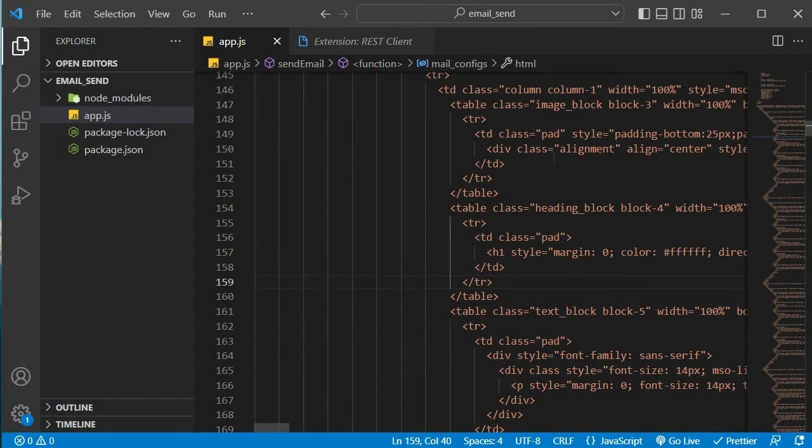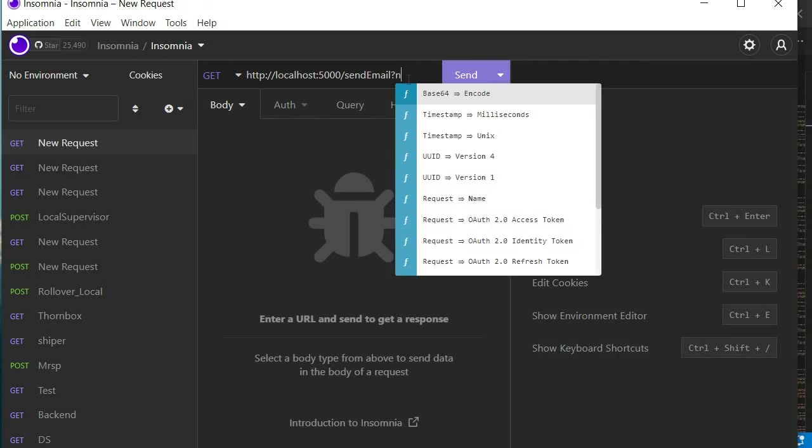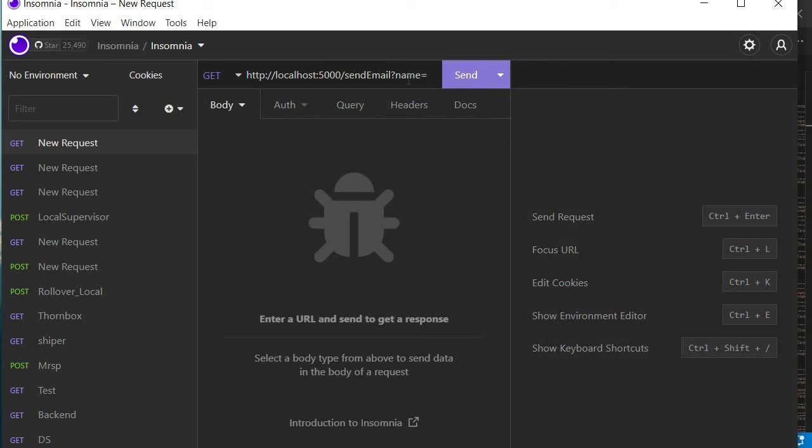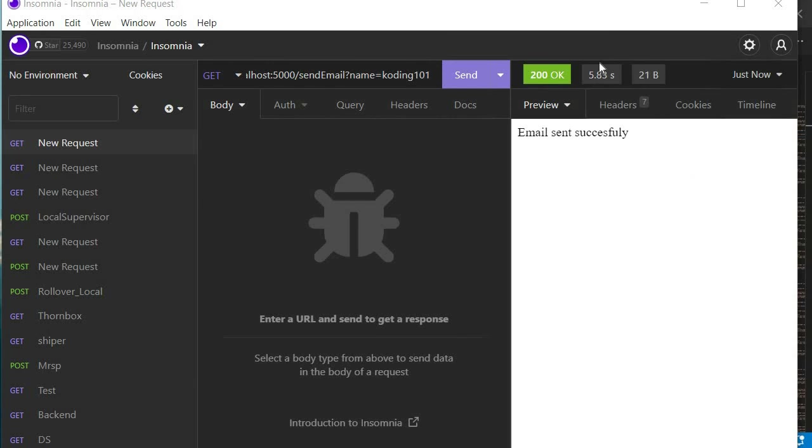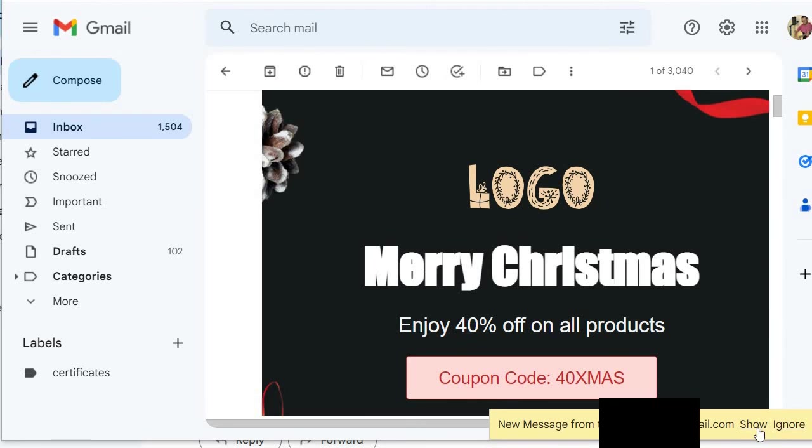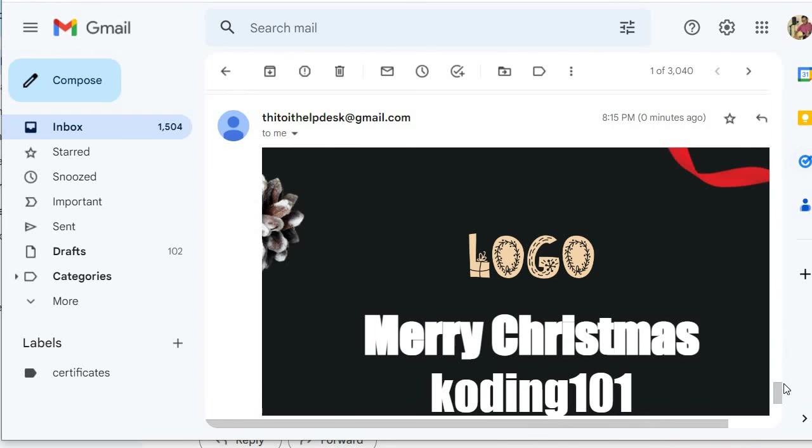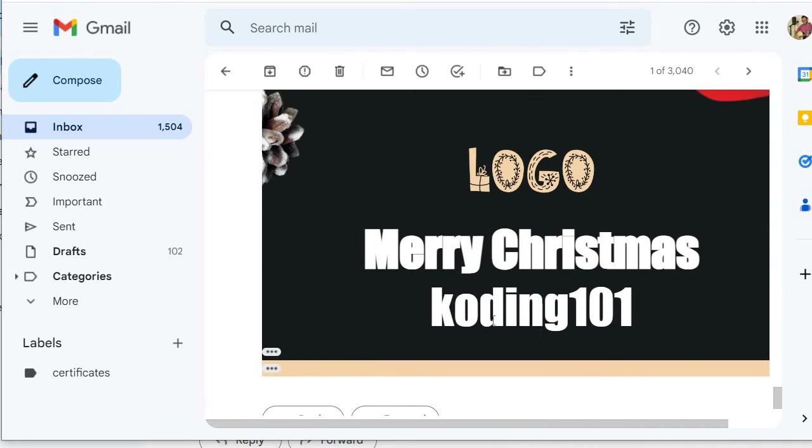What we need to do now is we need to go to Insomnia and actually invoke that query. So this is going to be name. And then our name is going to be coding101. And now we send this. Pause the video. Wait for it to load. It's done loading. This time it took about five seconds. So now we need to go to our email. And you can see that it says New Message. We just need to show that message. And there you have it. Merry Christmas Coding 101.